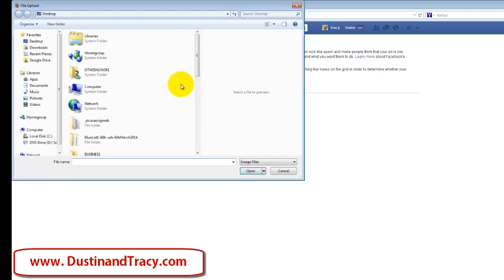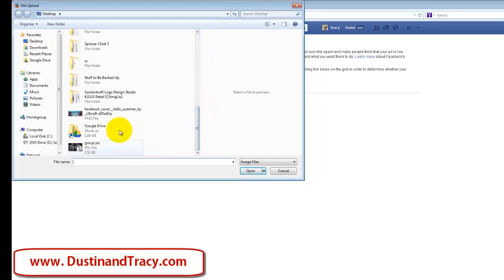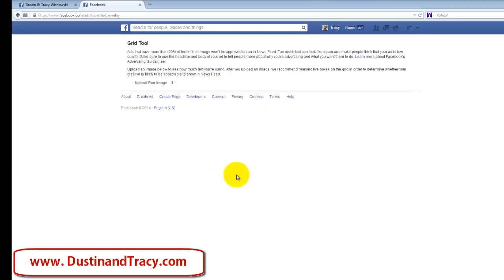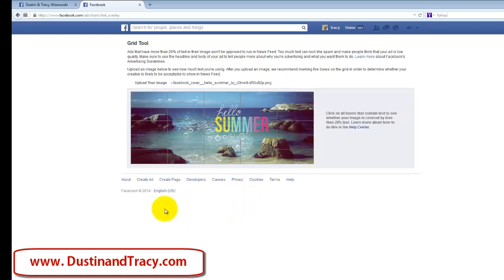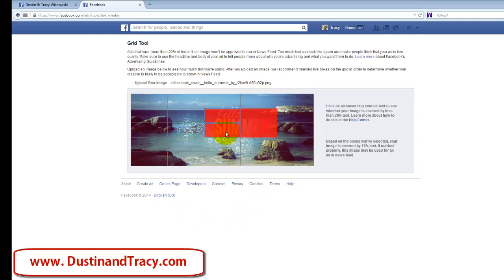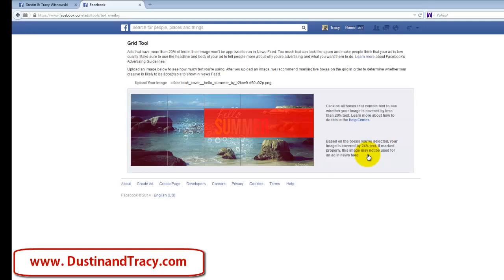Once you're on the grid tool, click browse and pull up the image you want to use for your ad. It's going to have all the grid boxes covering the image. Highlight over wherever you have text and it's going to turn red. It will tell you how much text you have — this one says our ad is covered by 16% text, and this image may be used for an ad in the news feed. If the text covered a sixth box or higher, it would not be able to be used for an ad in the news feed. This just saves you a lot of time and headache whenever you're running ads.